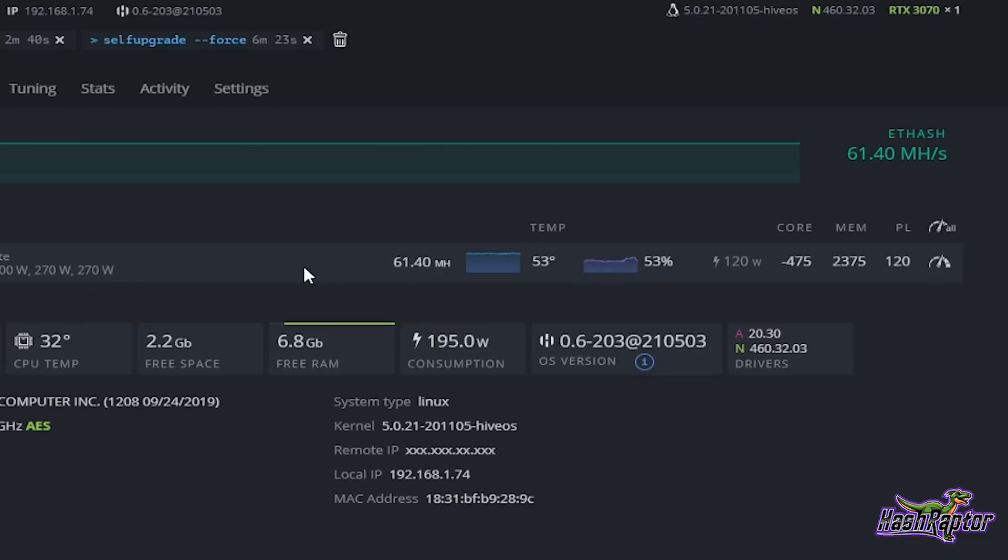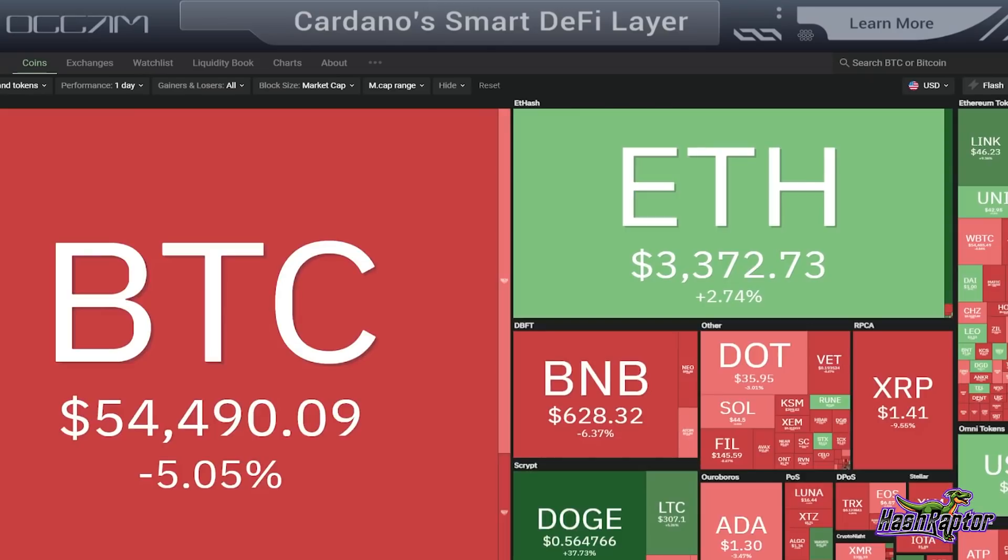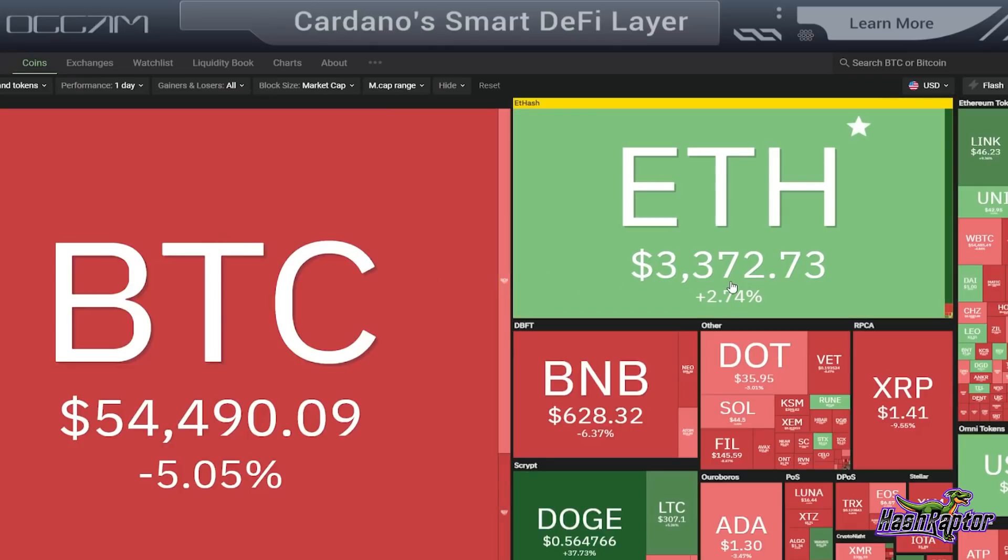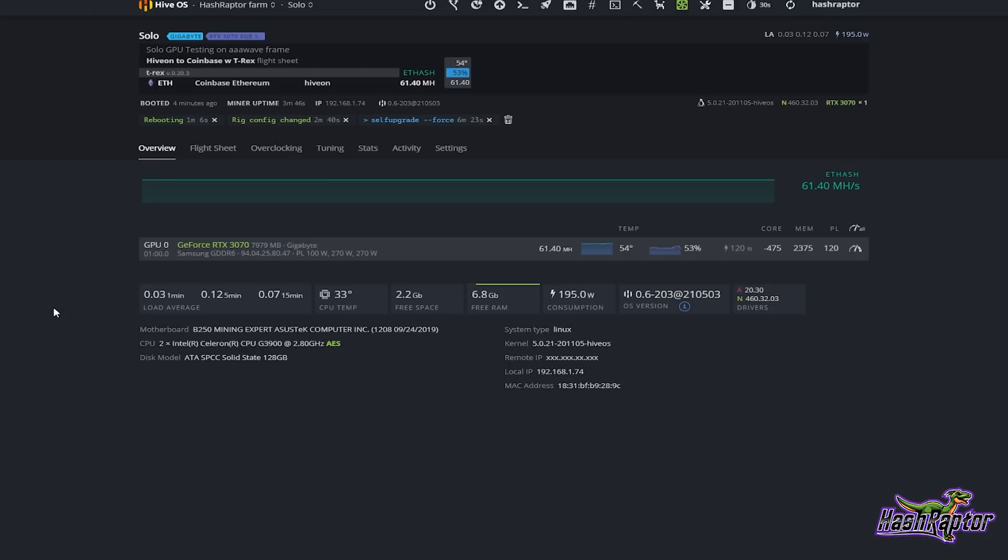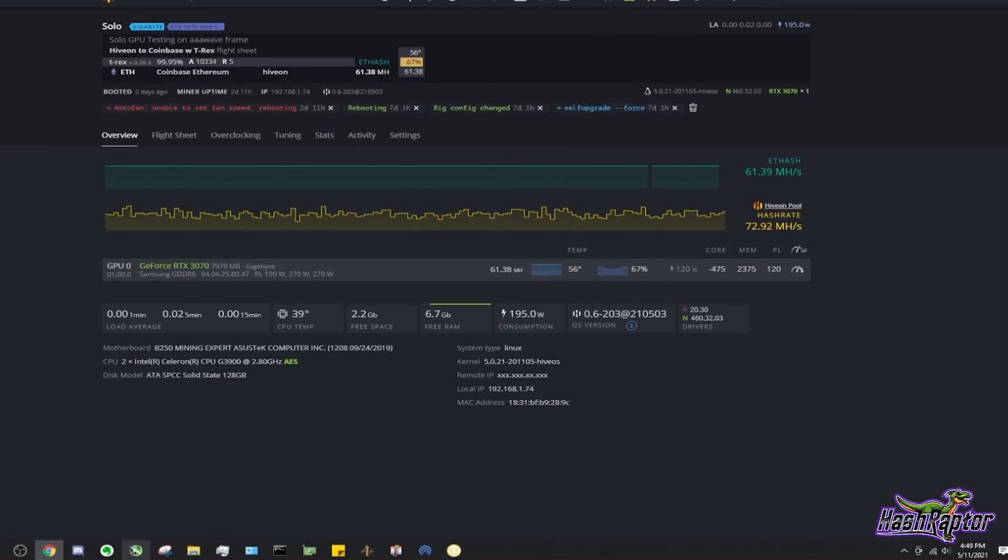So before we go dark and go into the cloud here for the next week, let's take a quick snapshot of where crypto prices are right now on May the 4th. Ethereum had a really nice run the past couple days. We are at $3,371.98. Wish us luck, we're going into the dark now. We will see you back here in one week.